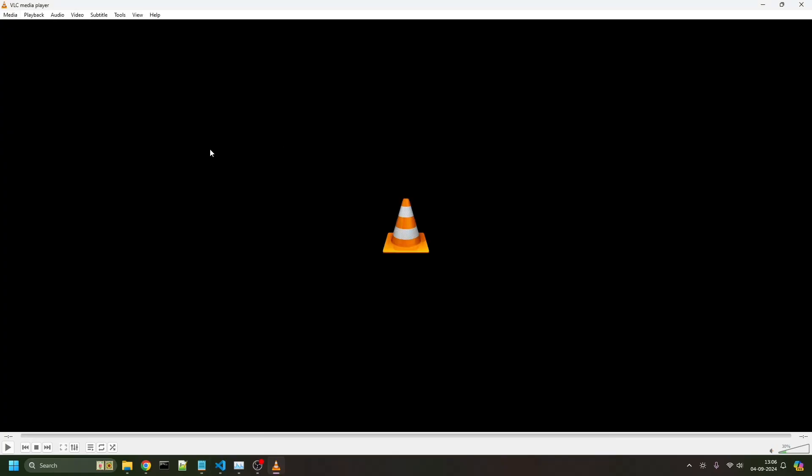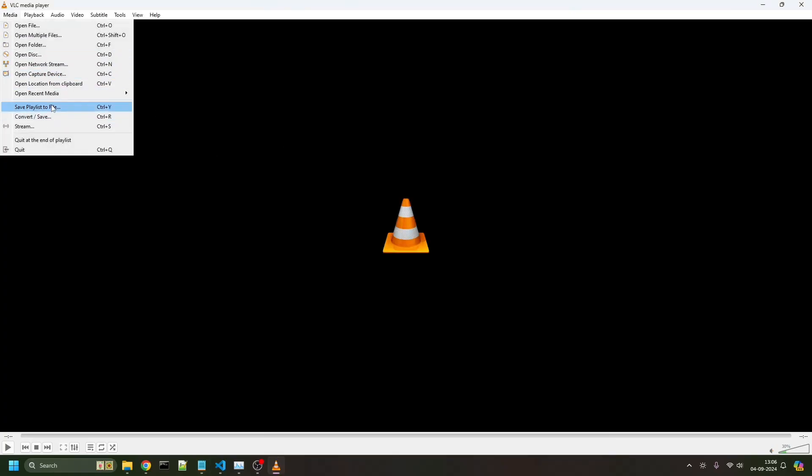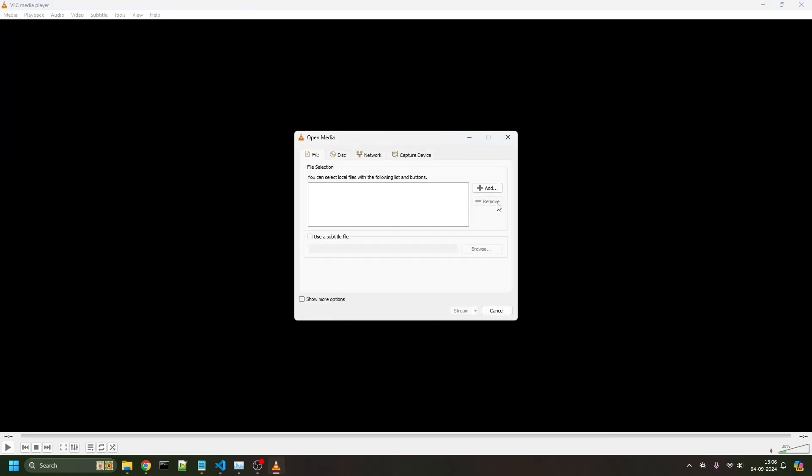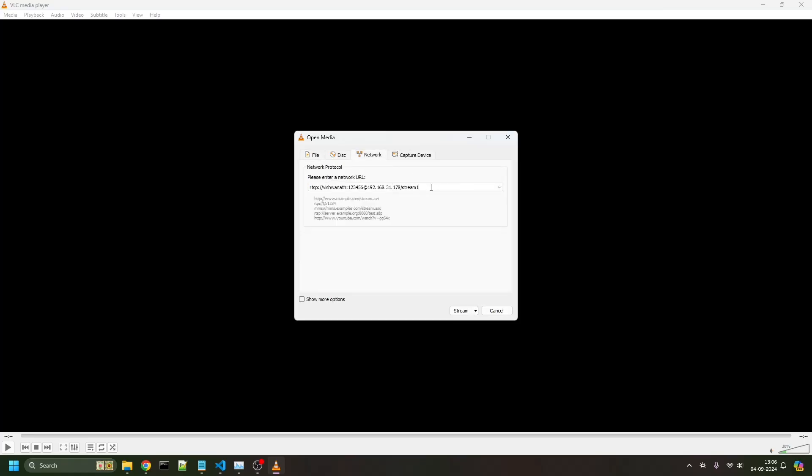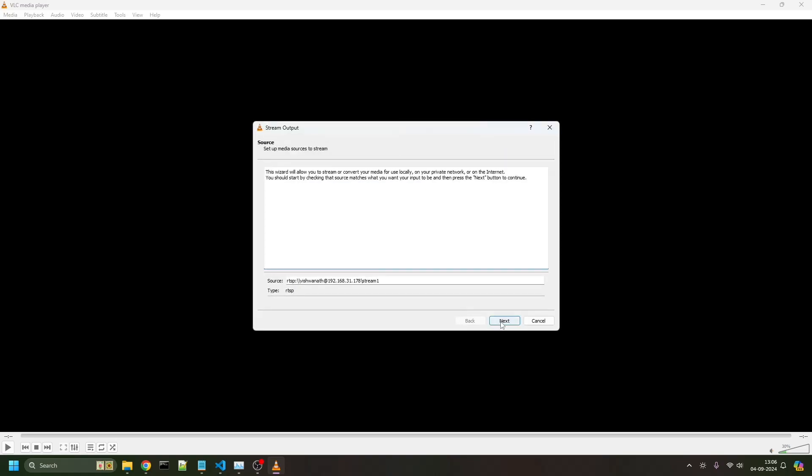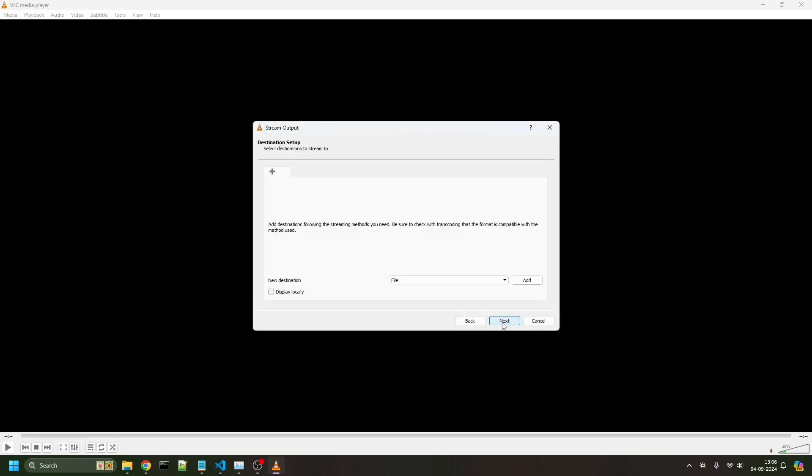You have to put this network URL in the stream section. Go to media, then stream network. I've already put the network URL and I'll just click on stream. That's it, now it's streaming.